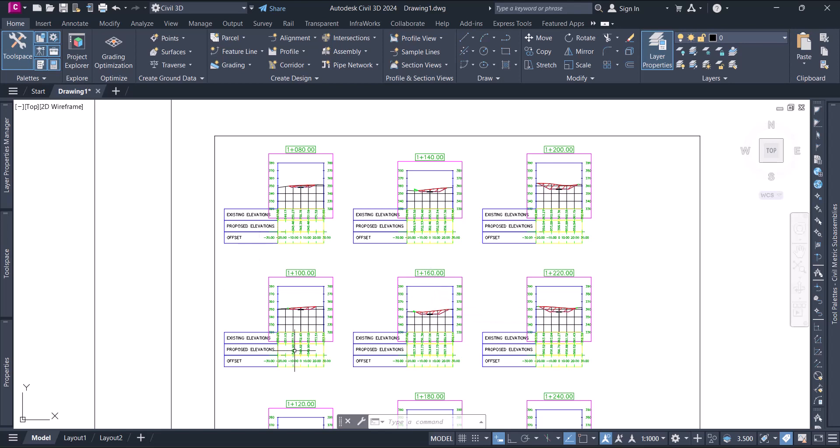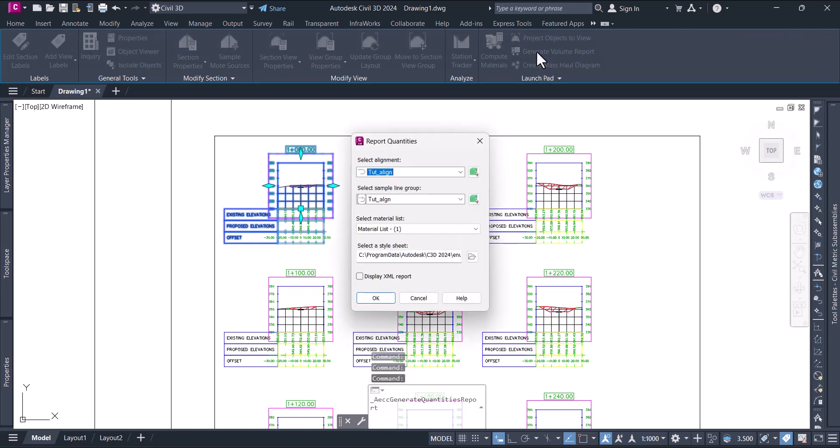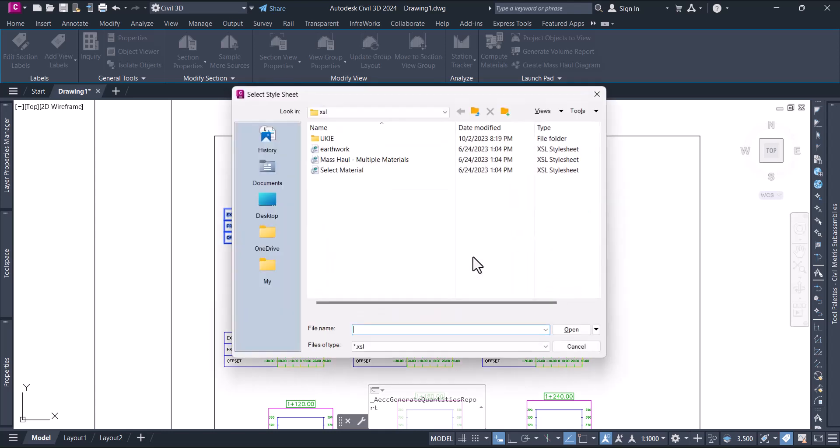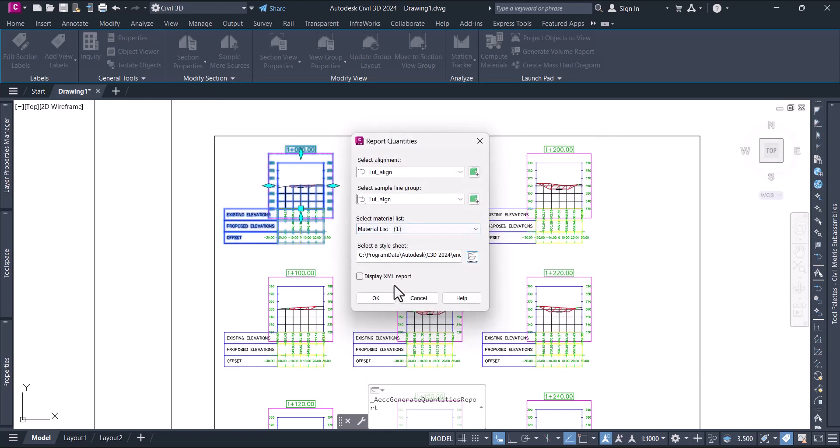Now just select any of these sections and say generate volume report. It will pop up a window again. Select the alignment, this material list. From here you can choose whatever style you want. I will keep it default for this tutorial and say okay. You can import/export as XML report data. Let's display XML report and say okay.